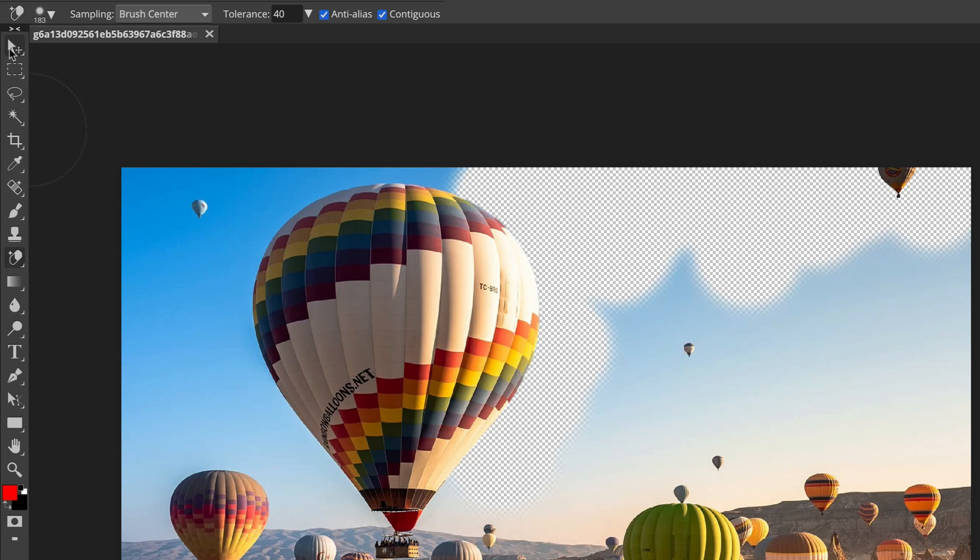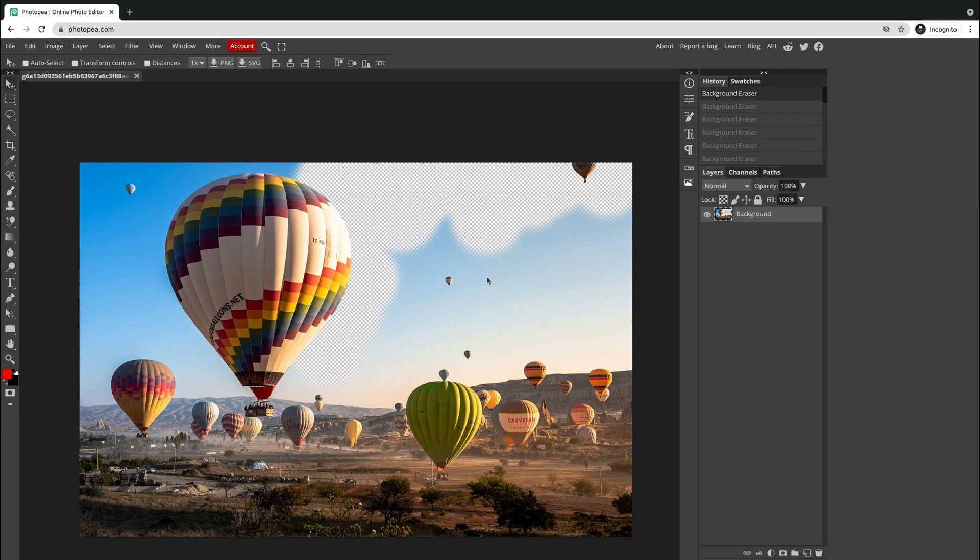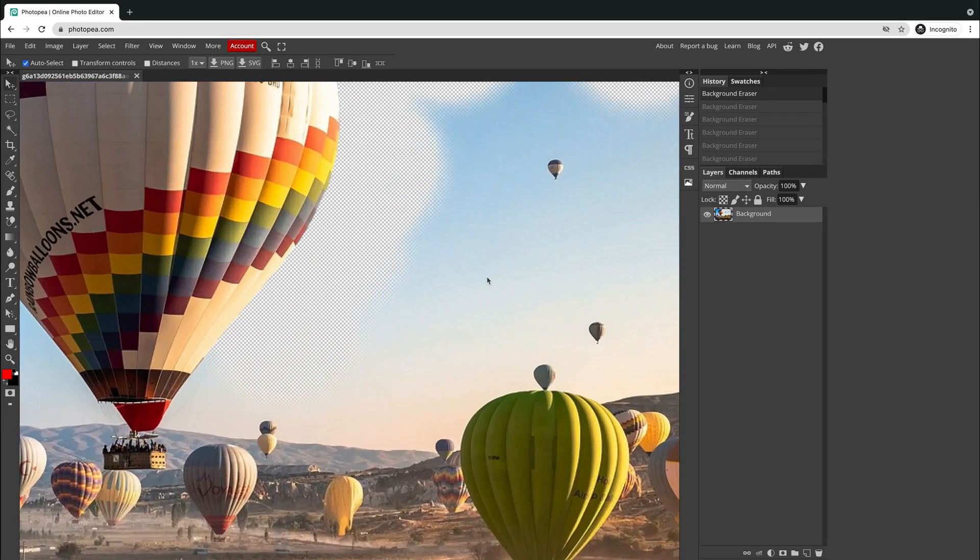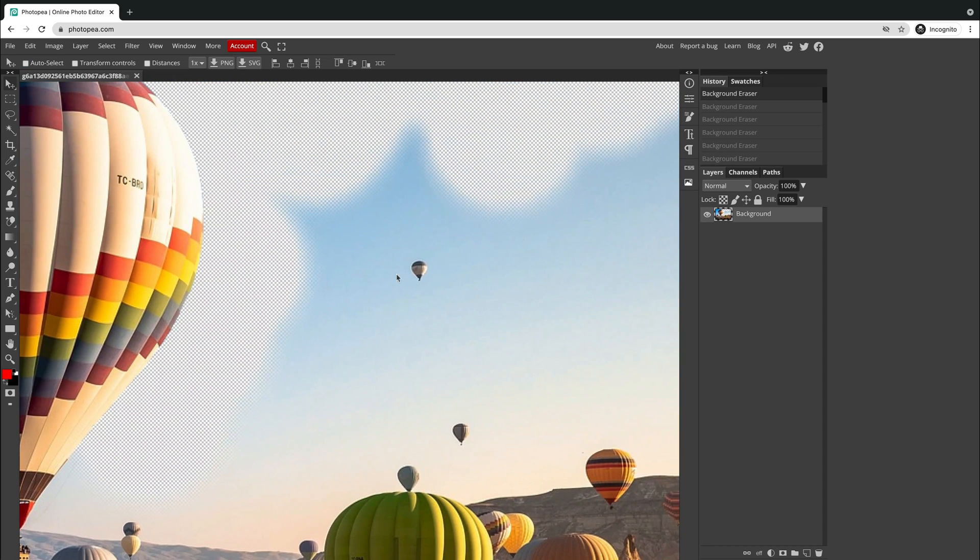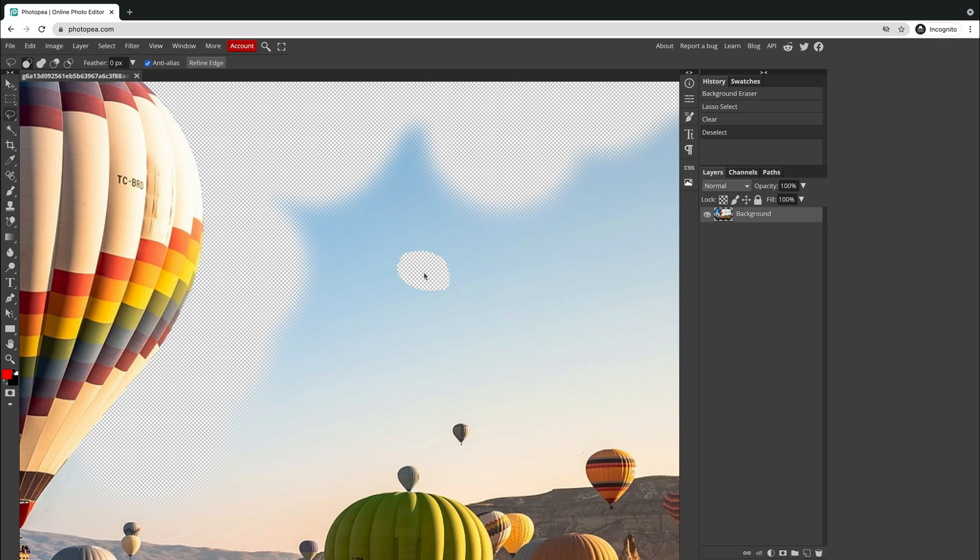What if I want to remove just one object, not the whole background? I can take a lasso and make a rough selection around it. Like this. If I hit delete on my keyboard, the object is gone, but I got this big ugly hole over here. Can I do it better?